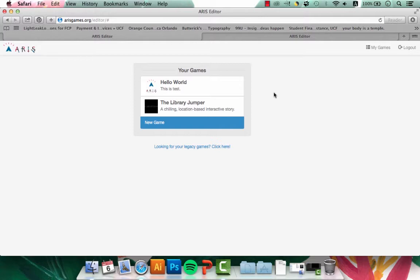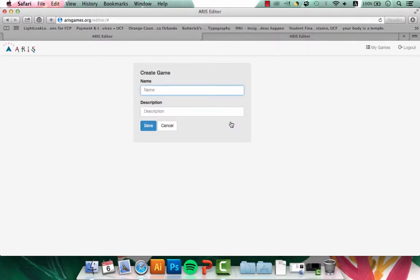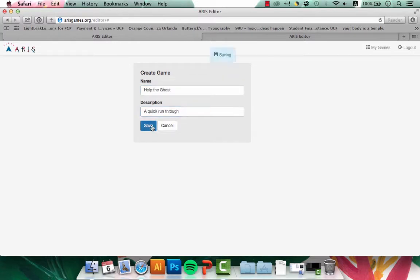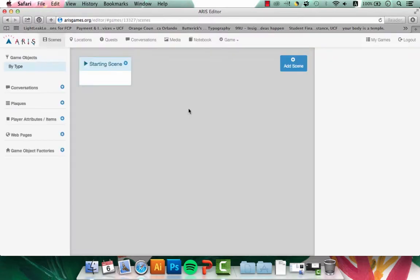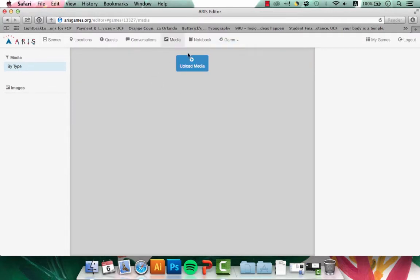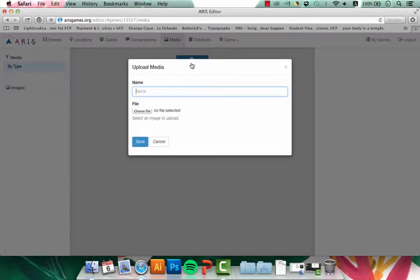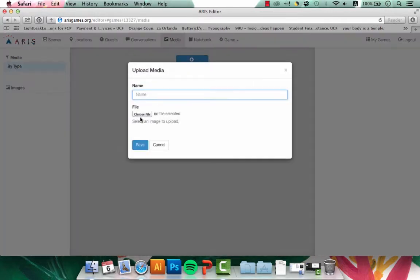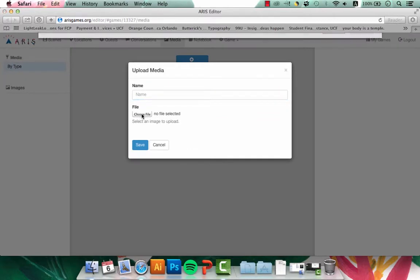After you've logged into your account, click New Game. We'll label this game Help the Ghost. Once you've created the game, go ahead and start to add your media. I'm going to upload all the media I have now so it's easily accessible later on.